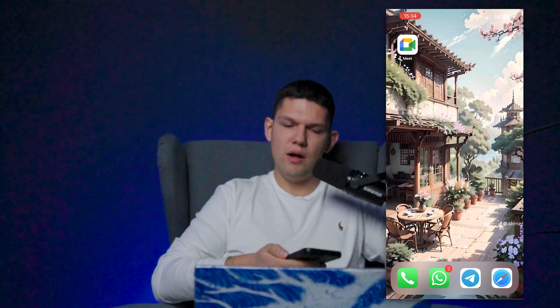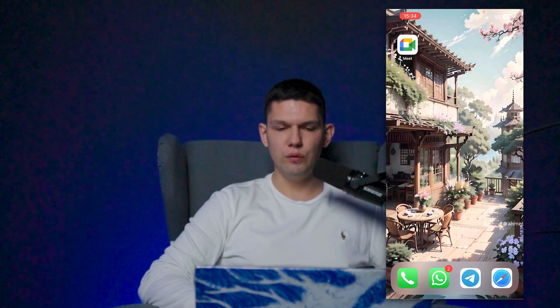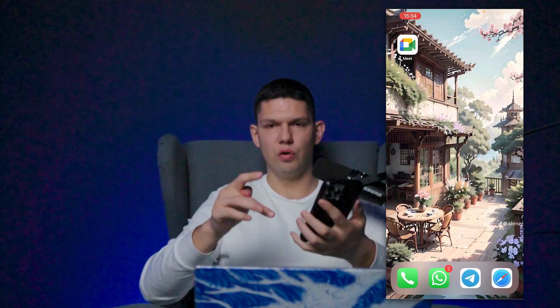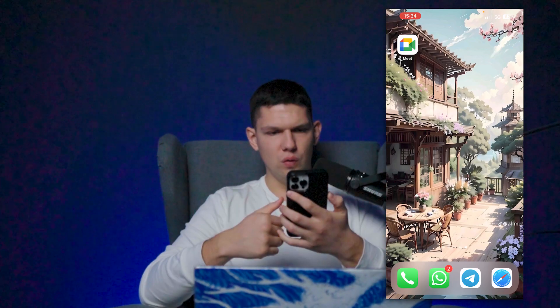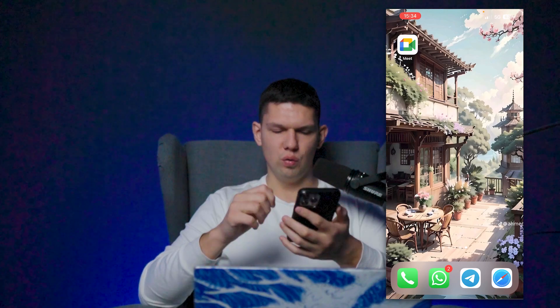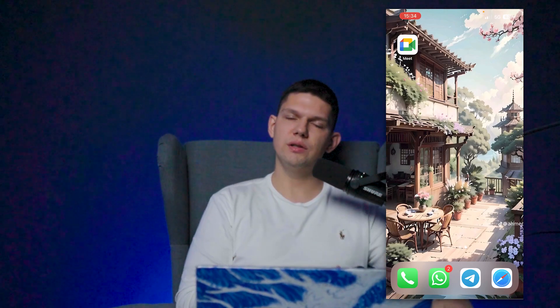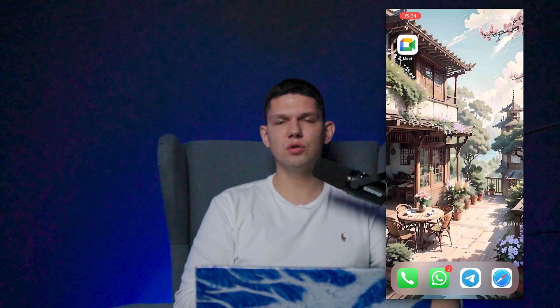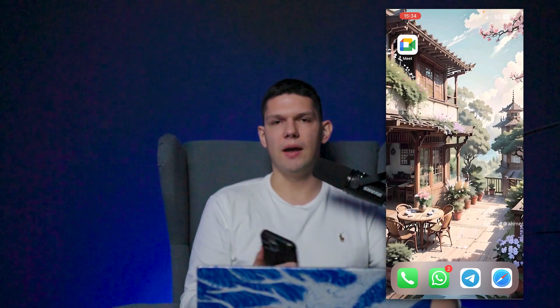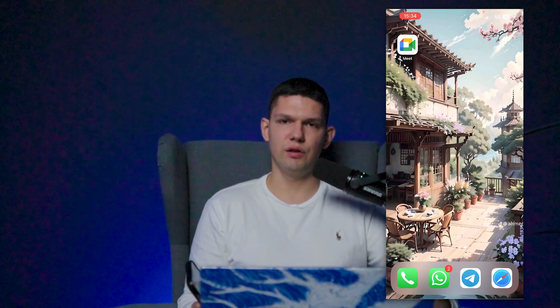In this video I'm going to show you how to add a photo widget to your iPhone. Before I start, please subscribe and like this video.